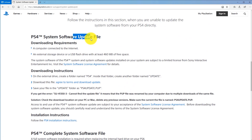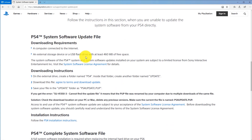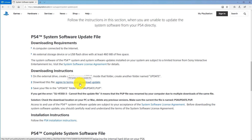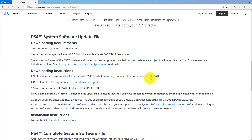I recommend using at least a 2 gigabyte USB flash drive, since the update file needs 460 megabytes of space. In my case I'm using a 4 gigabyte flash drive, which is more than enough. Now, in the system software update file section, go to the downloading instructions. Before clicking 'Agree to Terms and Download Update,' don't do that yet — we first need to finish preparing the USB flash drive by creating two folders named PS4 and UPDATE, and they must be in capital letters.